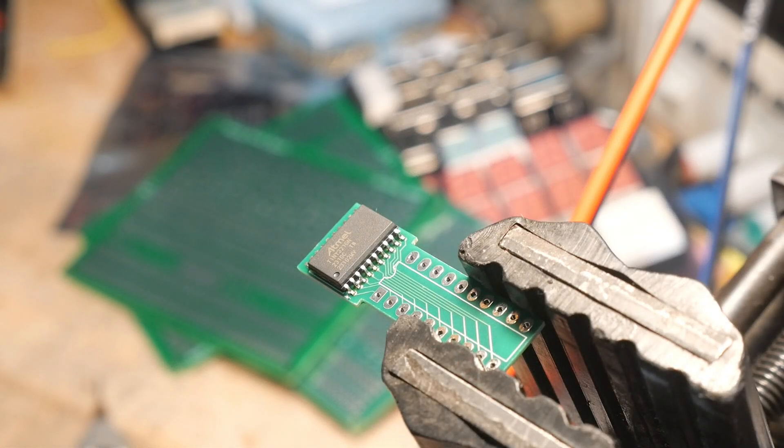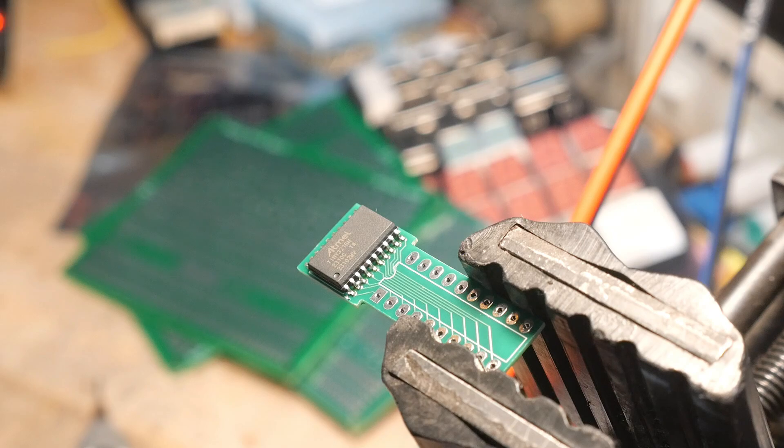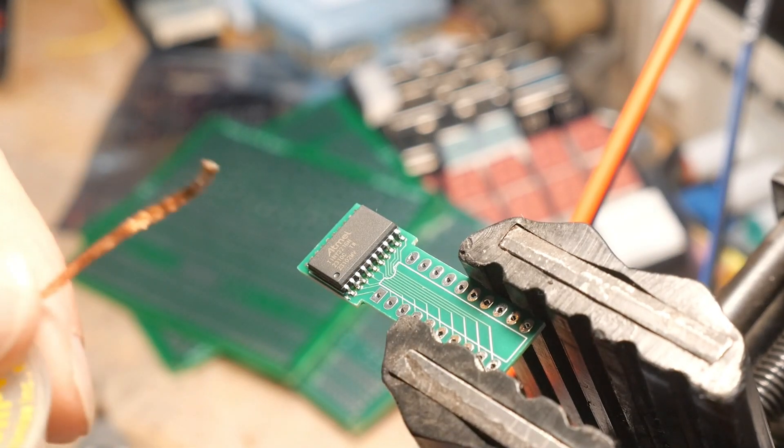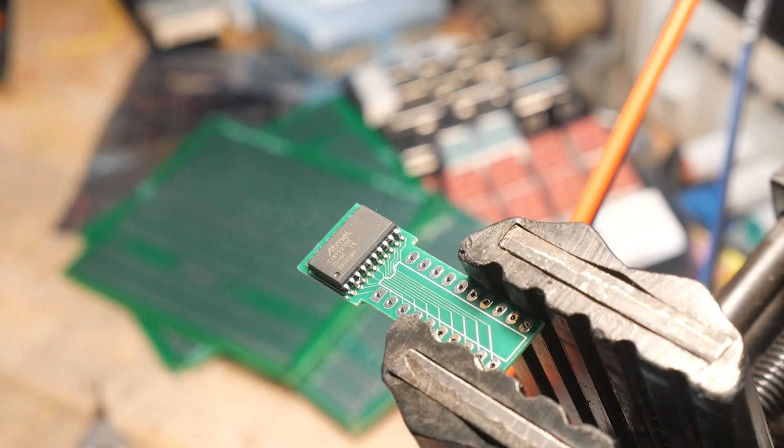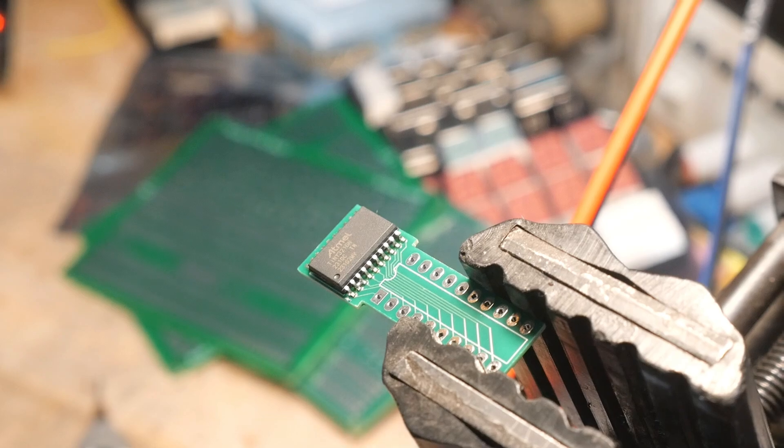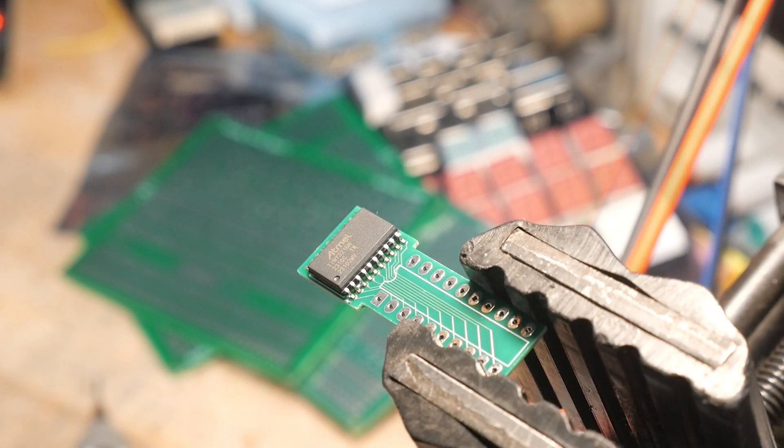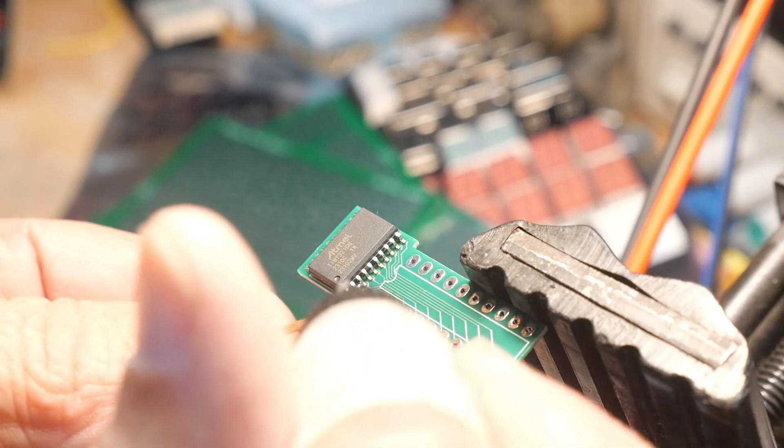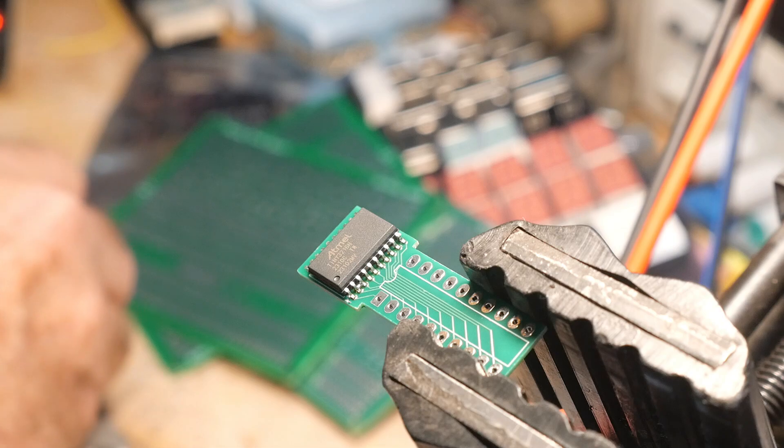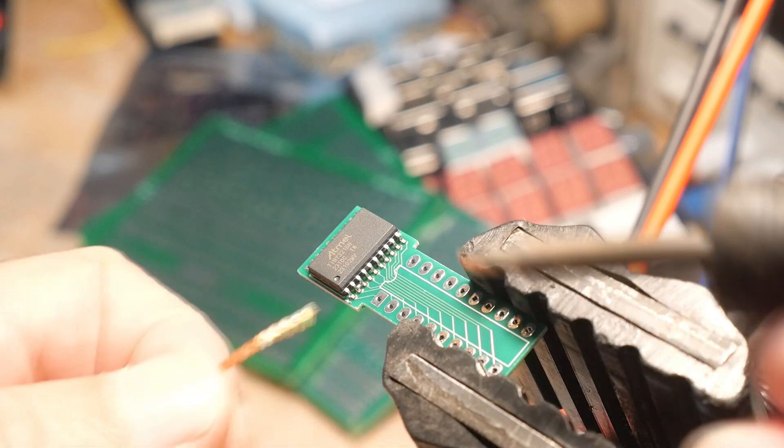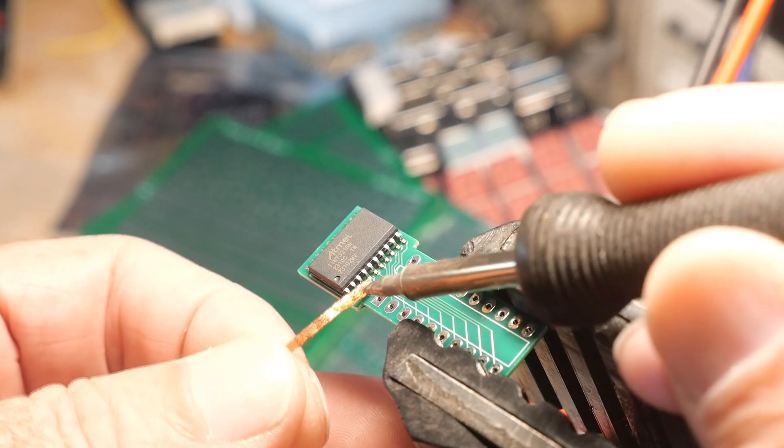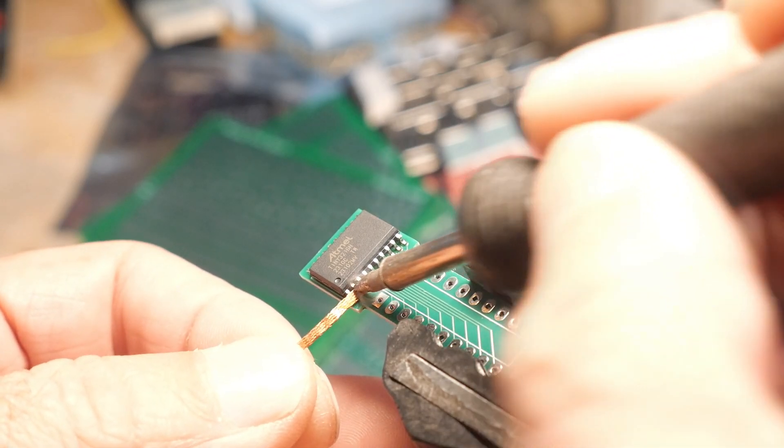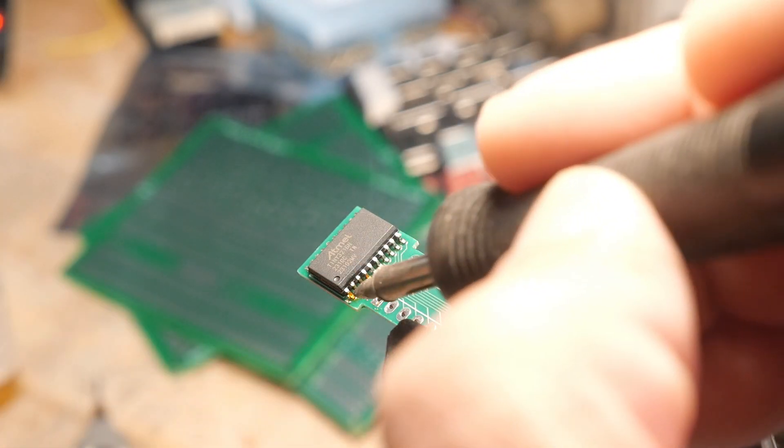All right. There we go. We have one little solder bridge in there. So what I'm going to do is I'm going to reach in with some solder wick right at that one little spot there. Now, when I use solder wick, I like to put a little flux on the solder wick. I'm going to put a little dab of solder flux on there and reach in and bang. A little bit more. There we go. I got that one out.